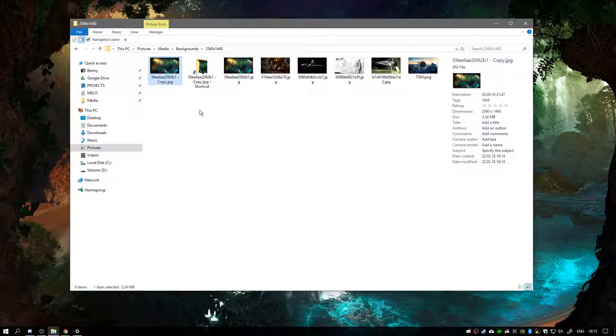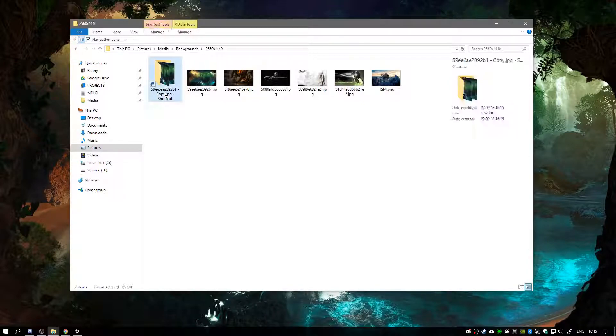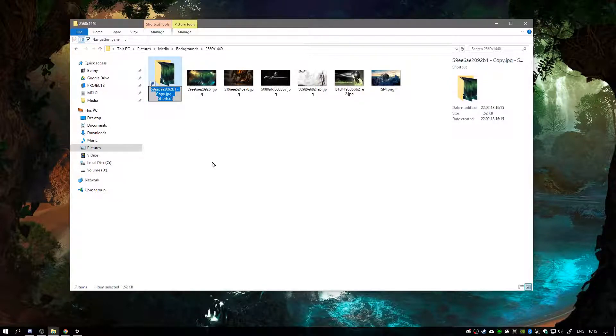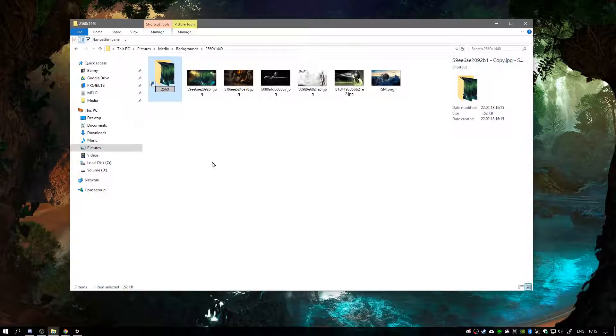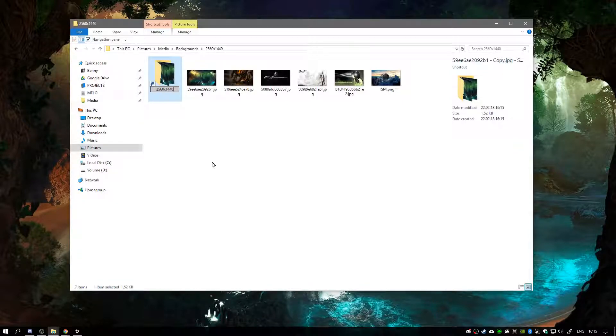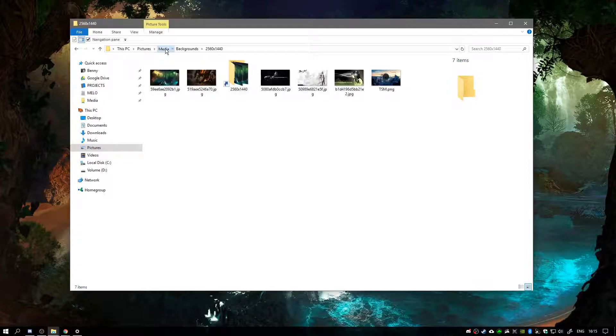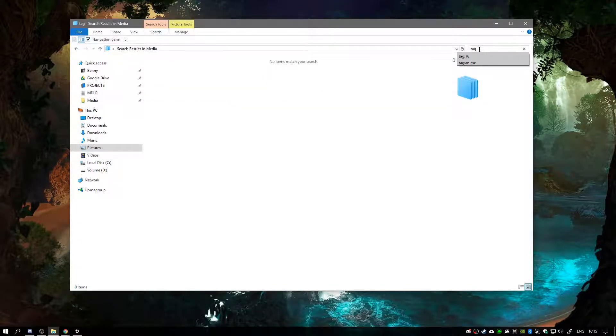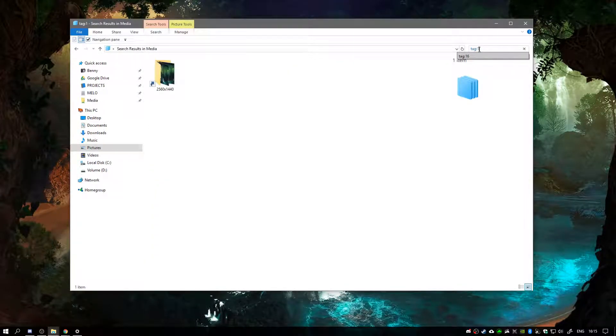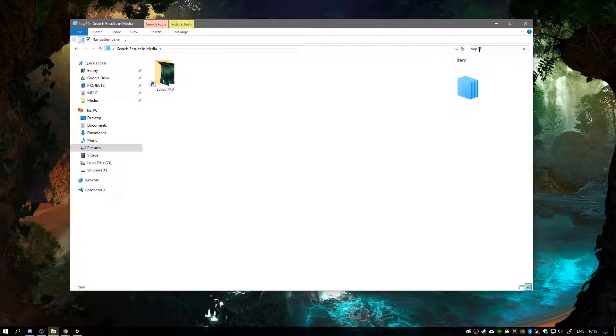And now we can delete the dummy file. And we will rename this to the folder name. And now we should have a functional tag for this. 5, 9, yeah.